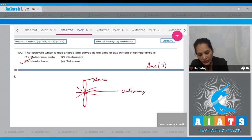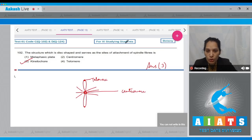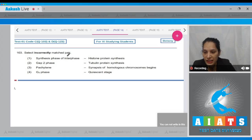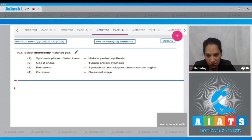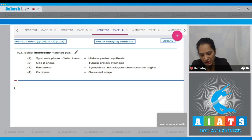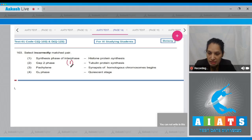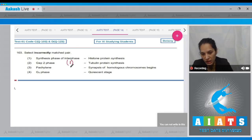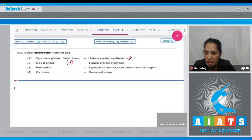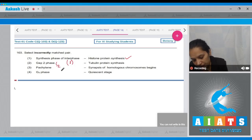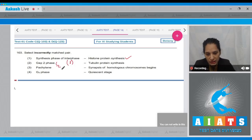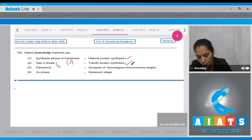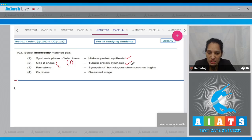Question 103: select the incorrectly matched pair. Synthesis phase of interphase — histone protein synthesis: the synthesis phase is the S phase of interphase, and in S phase there is synthesis of histone protein, so this is correct. G2 phase — tubulin protein synthesis: this is also true.